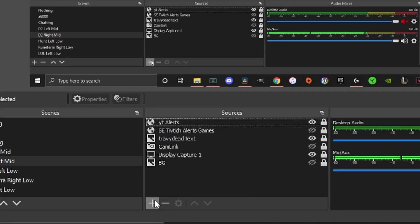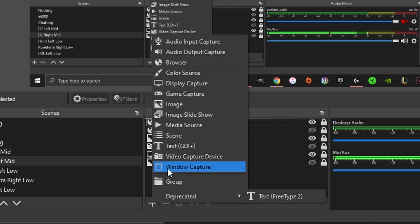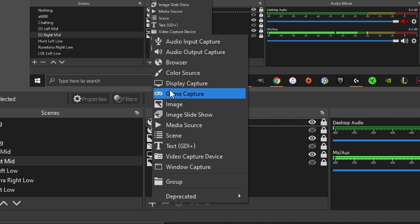Down here in OBS in the sources, when you click on plus, there's literally game capture.